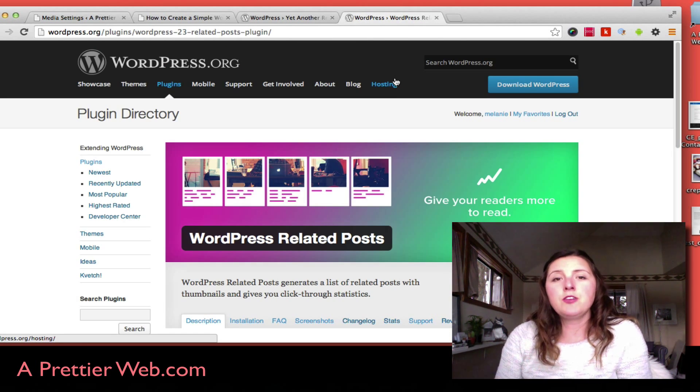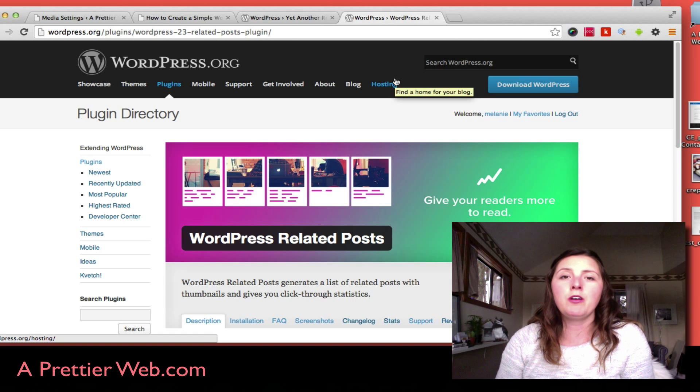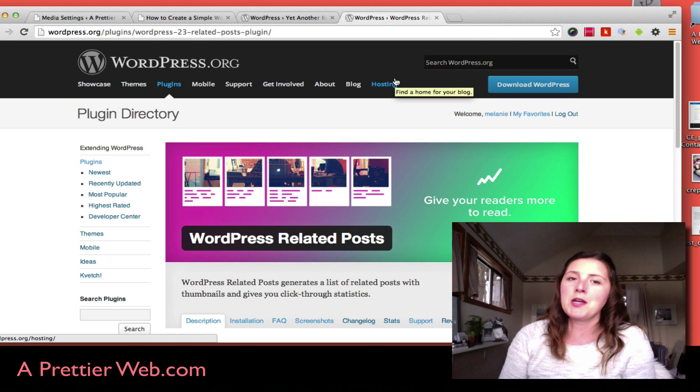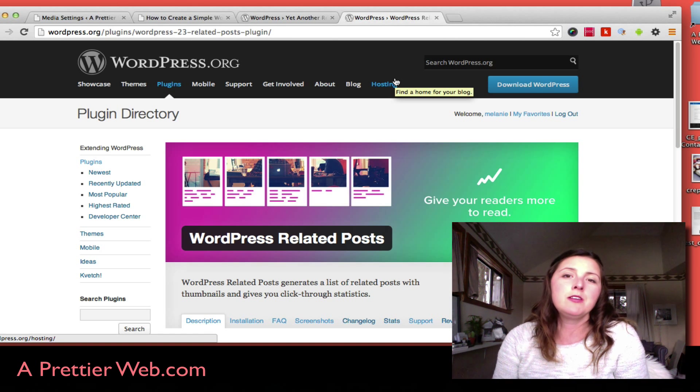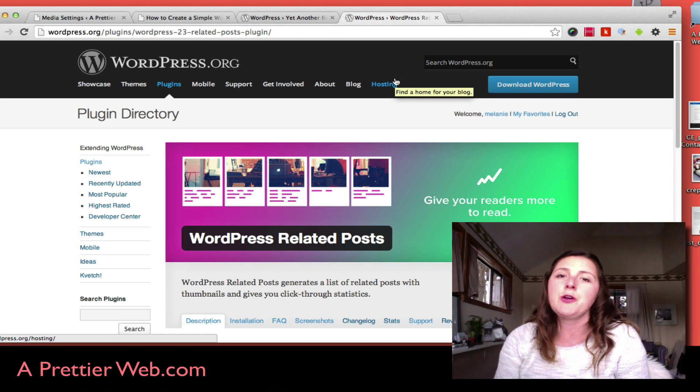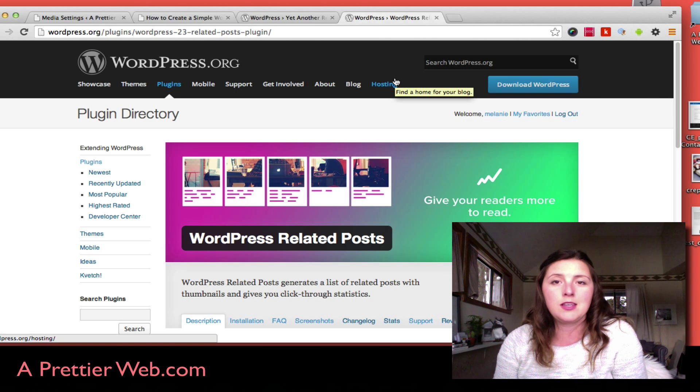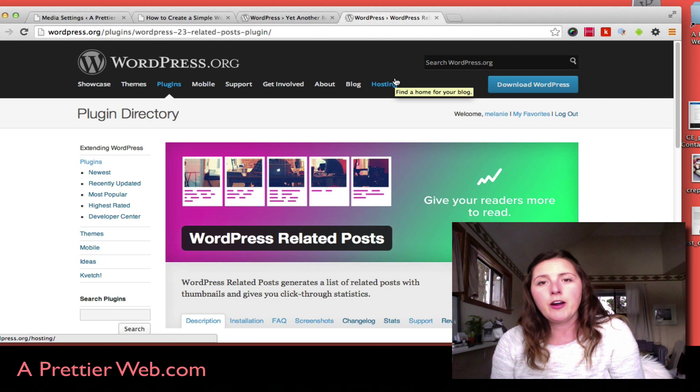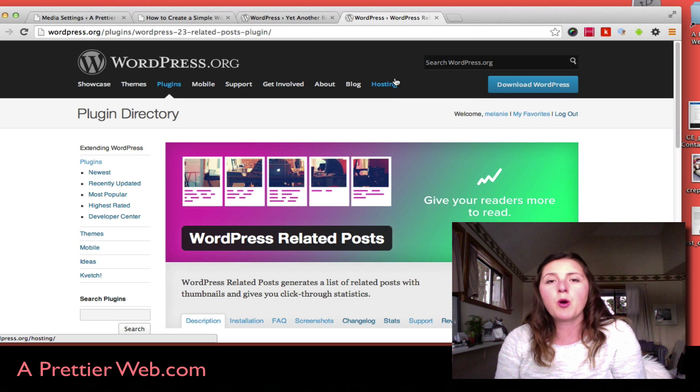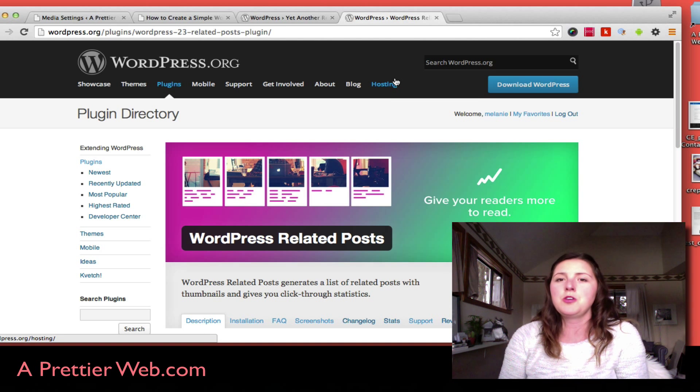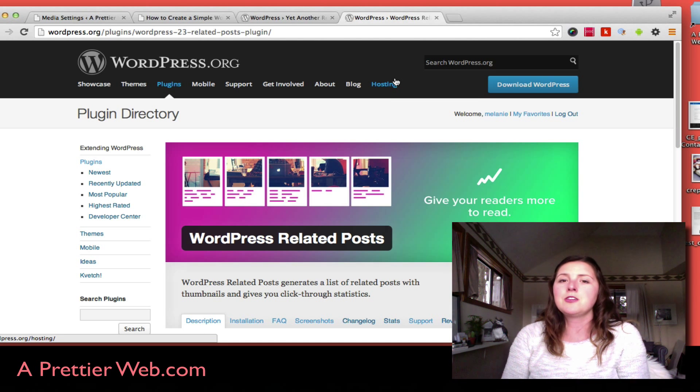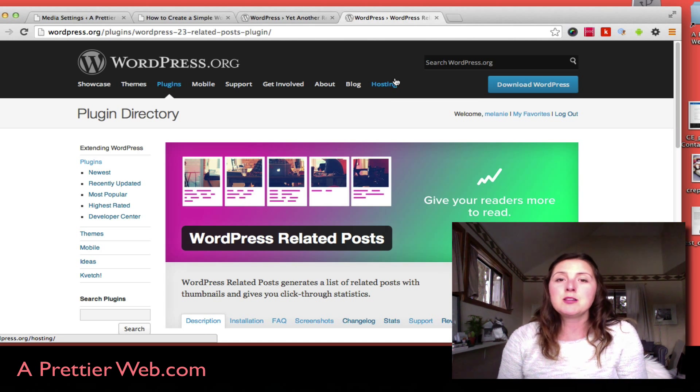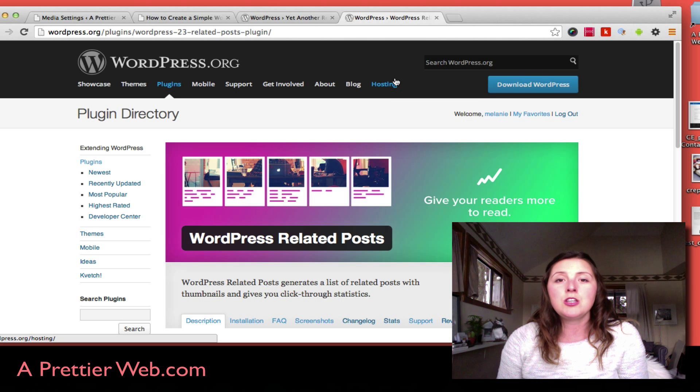If you do want to show it on archive pages or home page, they do give you some PHP code that you can insert into your theme if you're comfortable with that. You can look on their support page and they'll show you what to enter there. But here are two really simple plugins that you can use that work pretty well and hopefully get you some more click-throughs on your web page.